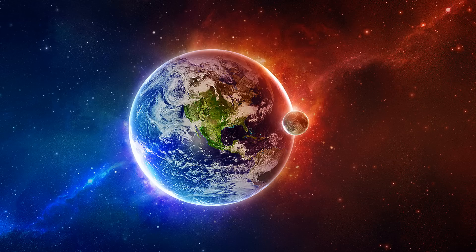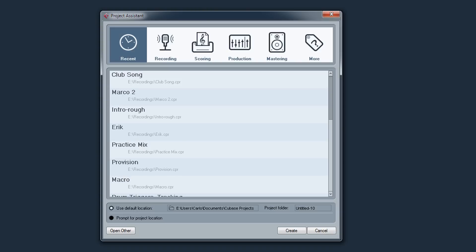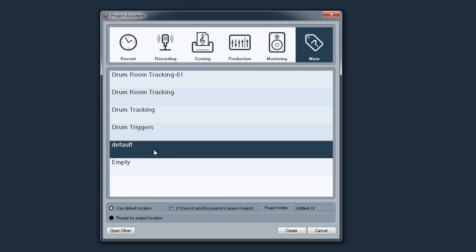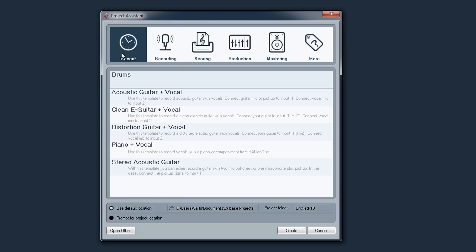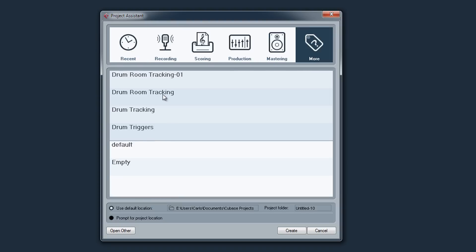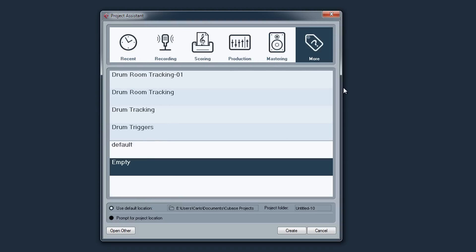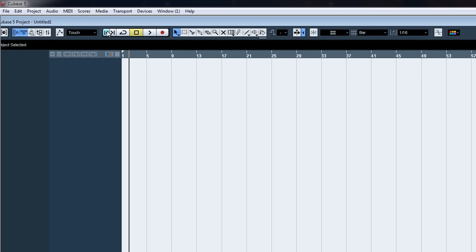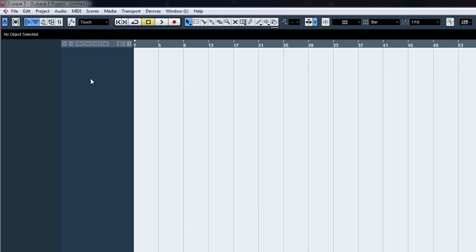Alright, so this is my tutorial on how to set up a project in Cubase 5. Okay, so what you're going to want to do if you're new to this program, you're going to want to open up an empty project, and you'll have this screen pop up.